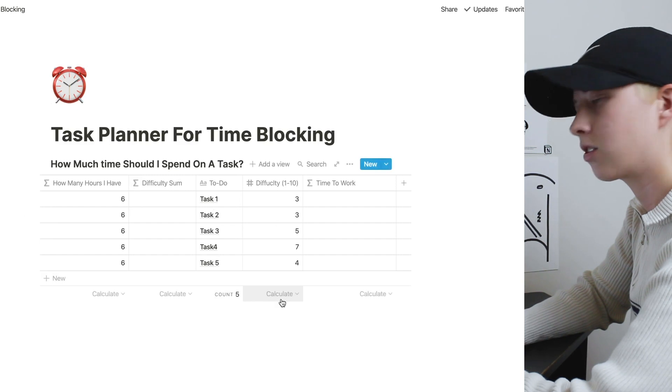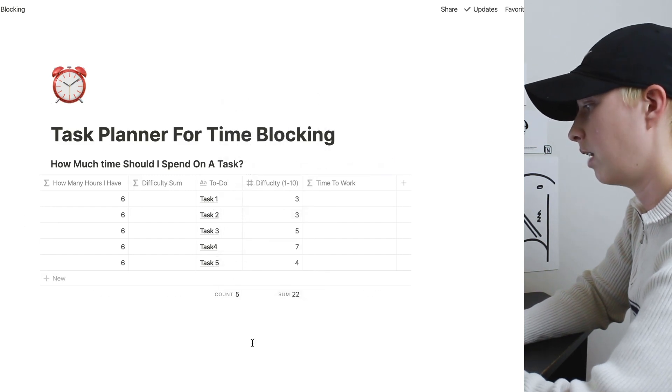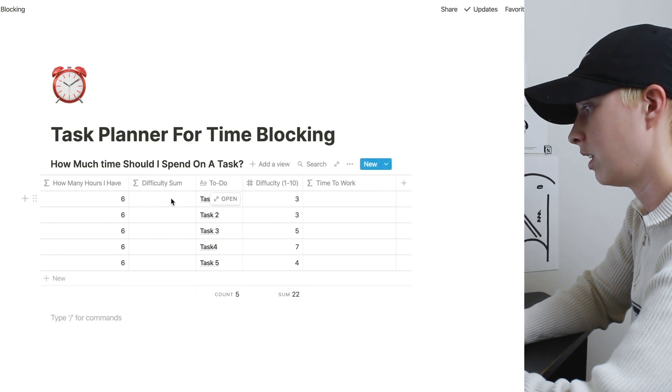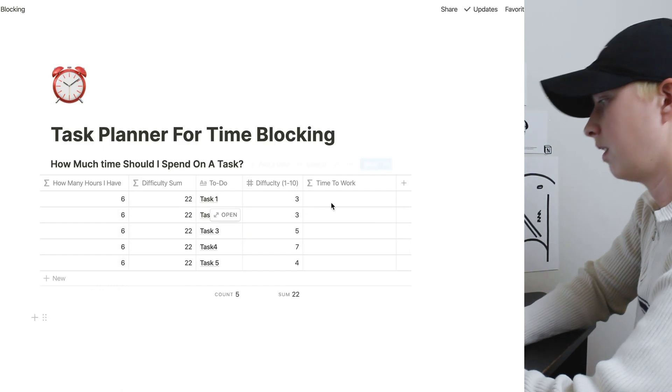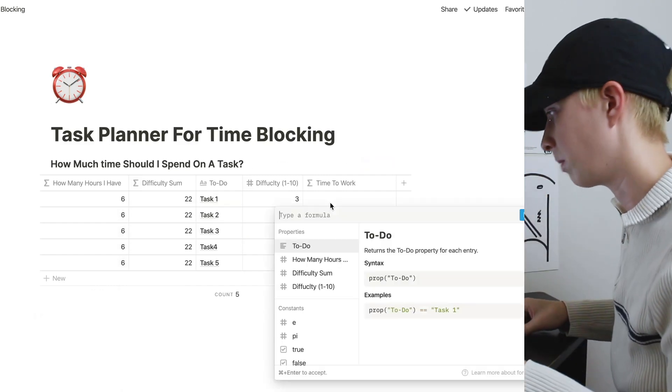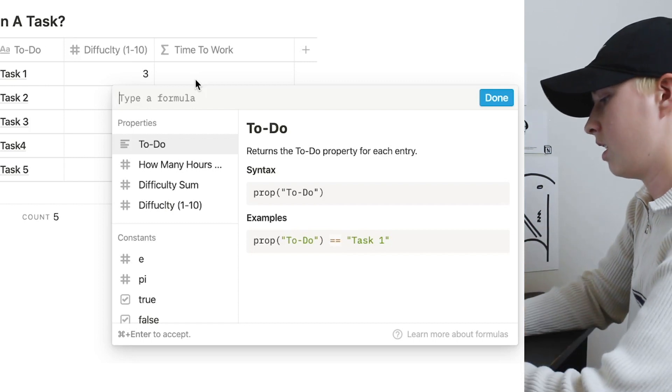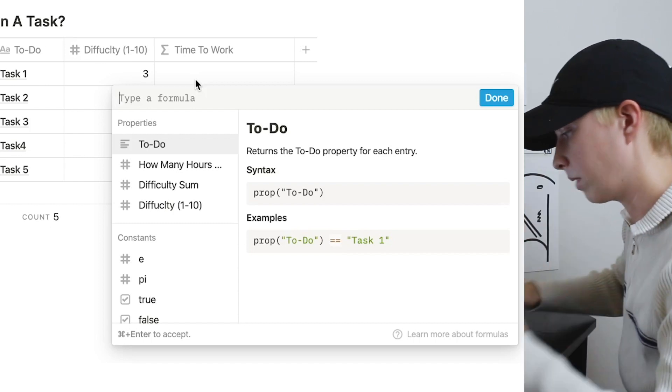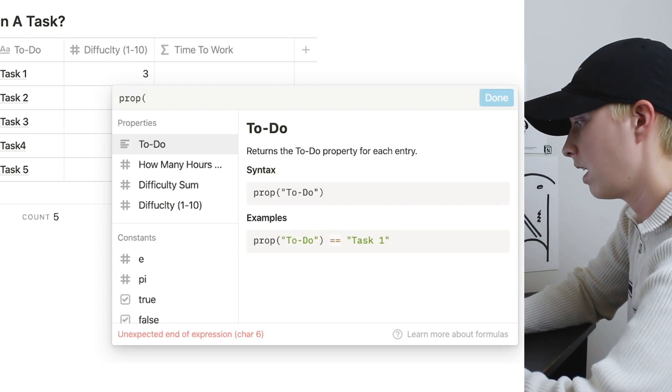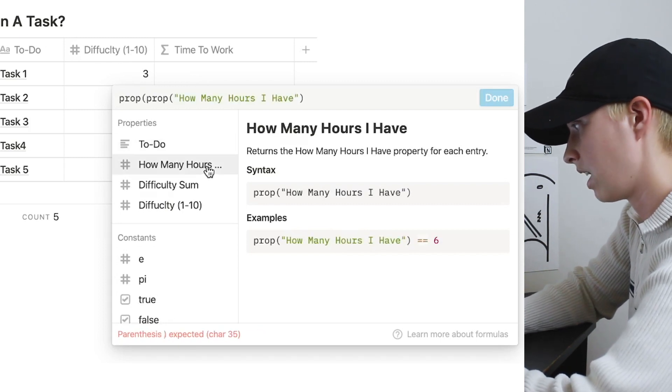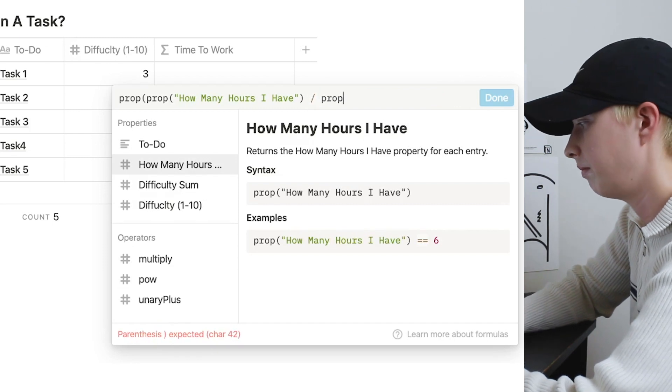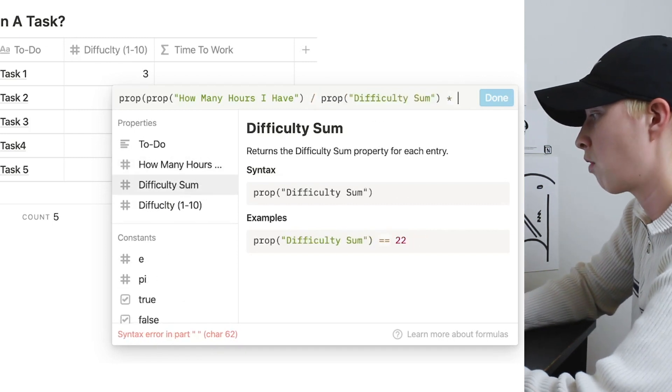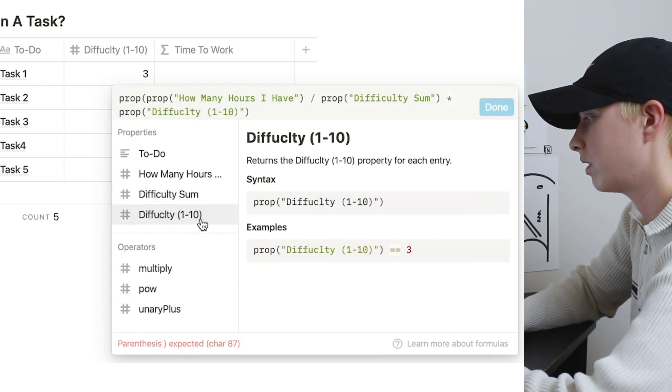Down here under difficulty, I'm going to click sum. And with this sum, I'm going to insert it into difficulty sum. So 22. Now let's work on this formula. So let's try to really break this one down. So the essential formula is going to be prop how many hours I have divided by property difficulty sum multiplied by property difficulty one through 10.